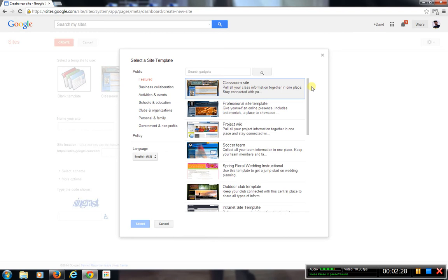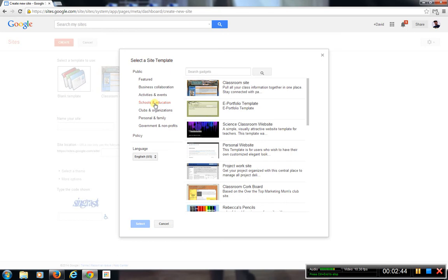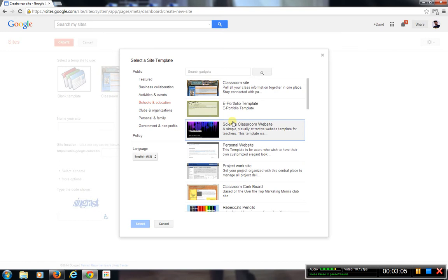The templates already have content in there that you need to take out and replace. You have some under Business and Collaboration. This is one of the easier ways if you already have a plan and know it's going to have multiple pages. For example, under School and Education: e-portfolio template, classroom site. But when you use these templates, they come with multiple pages and content, so it can get a little confusing for your first time working with a wiki.